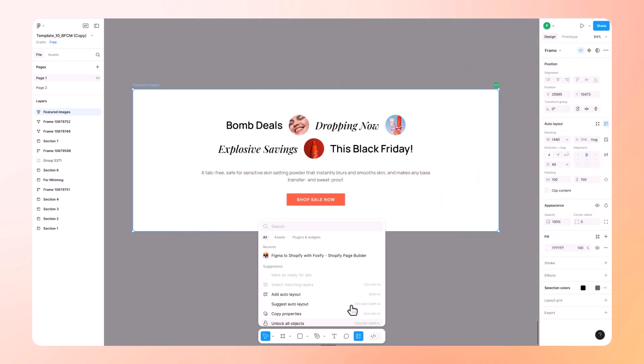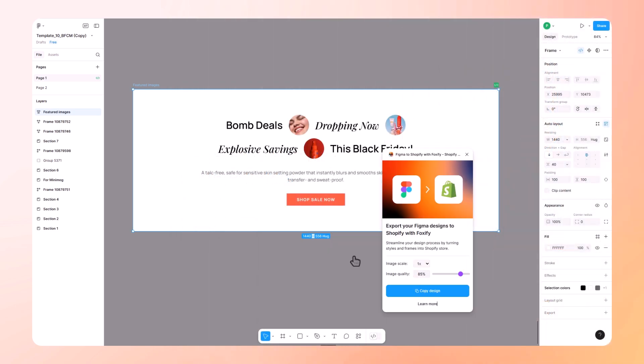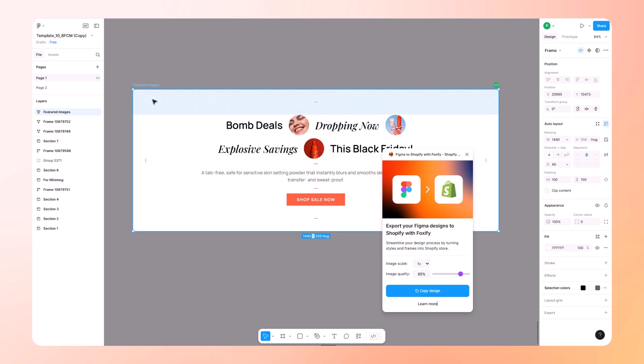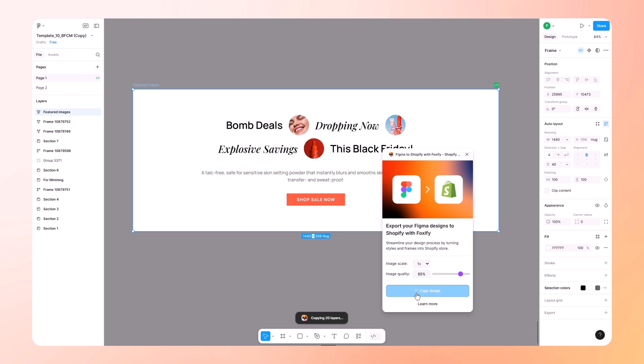Back in your design, launch the plugin. Here you can control resolution and quality of your images when exporting. Then select the frame you want to export and click copy design.